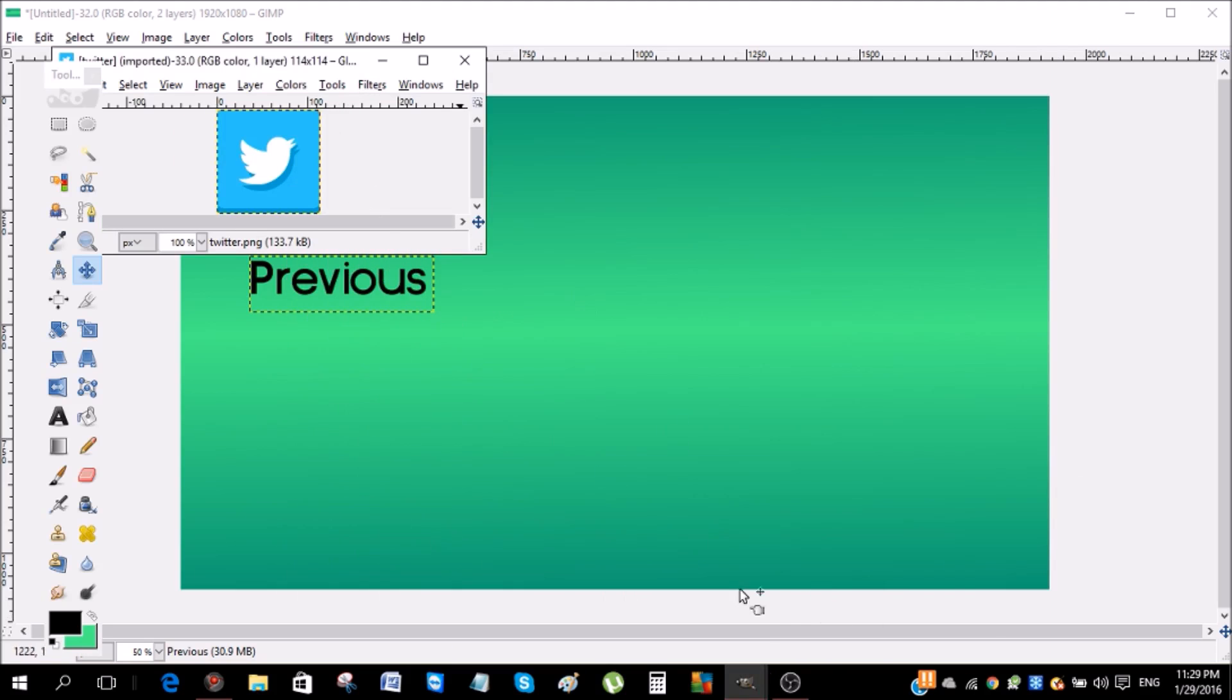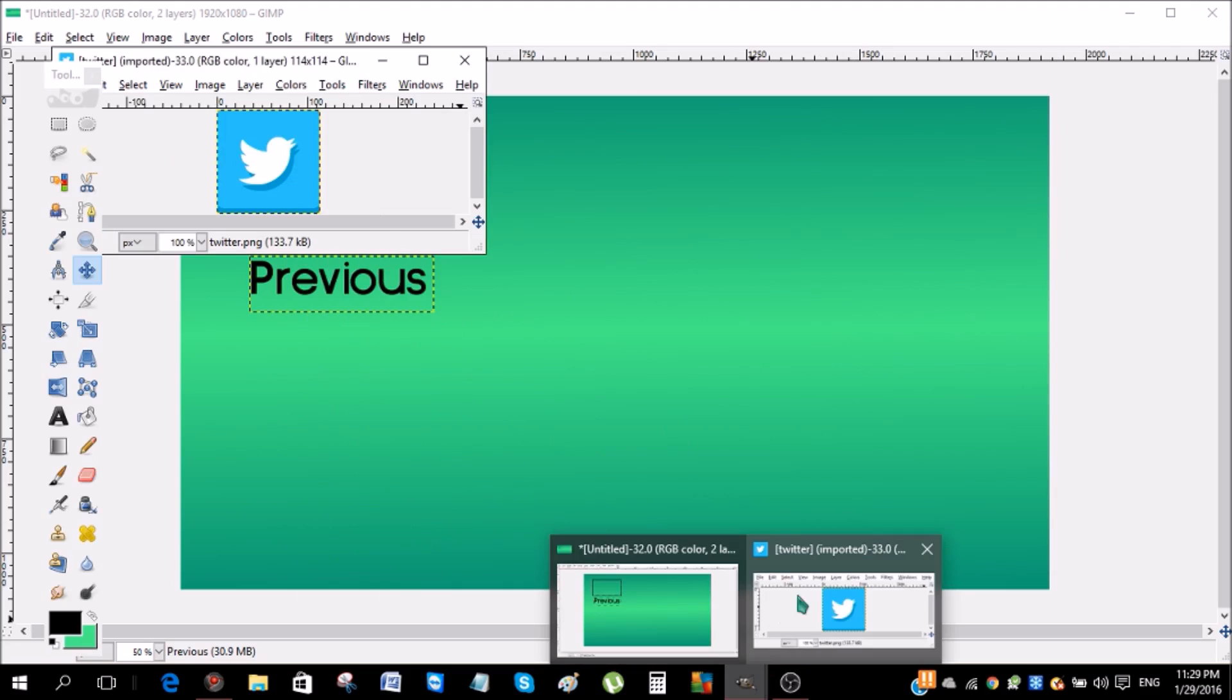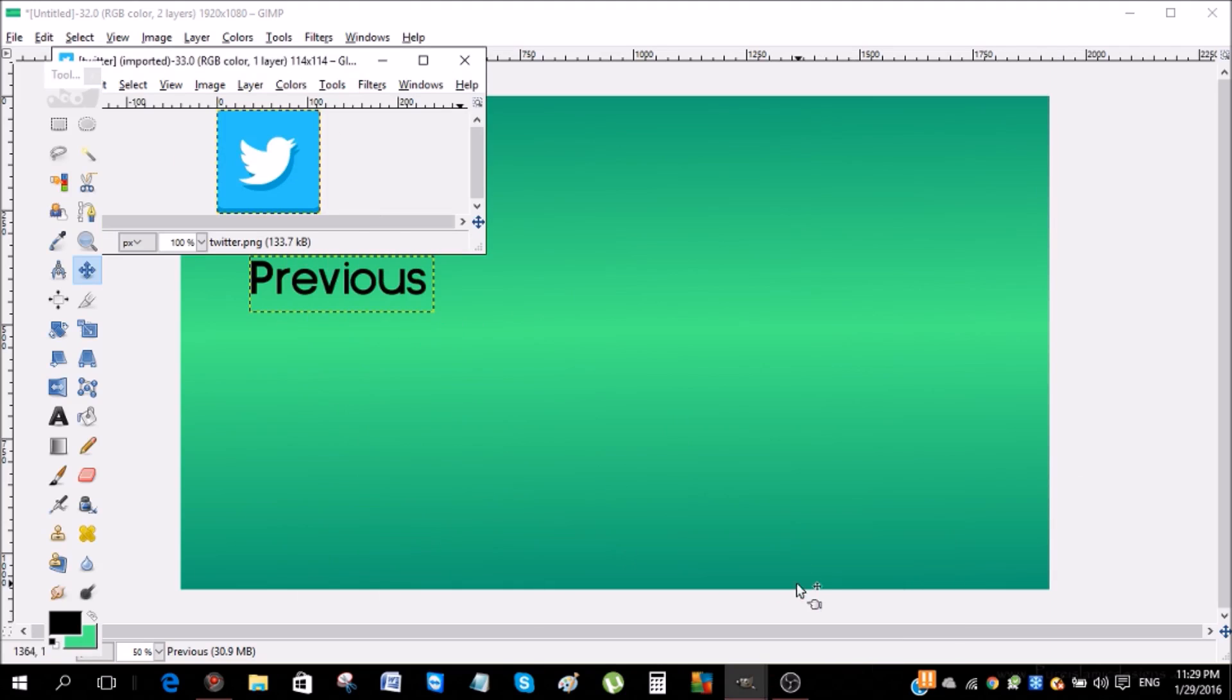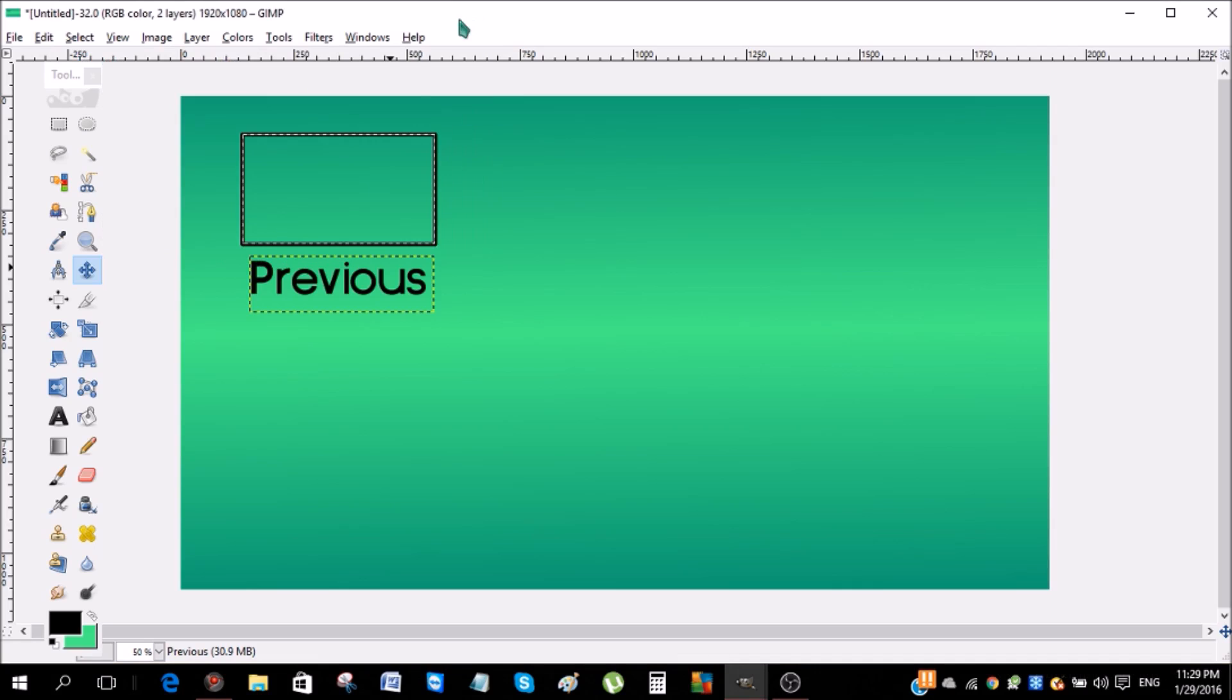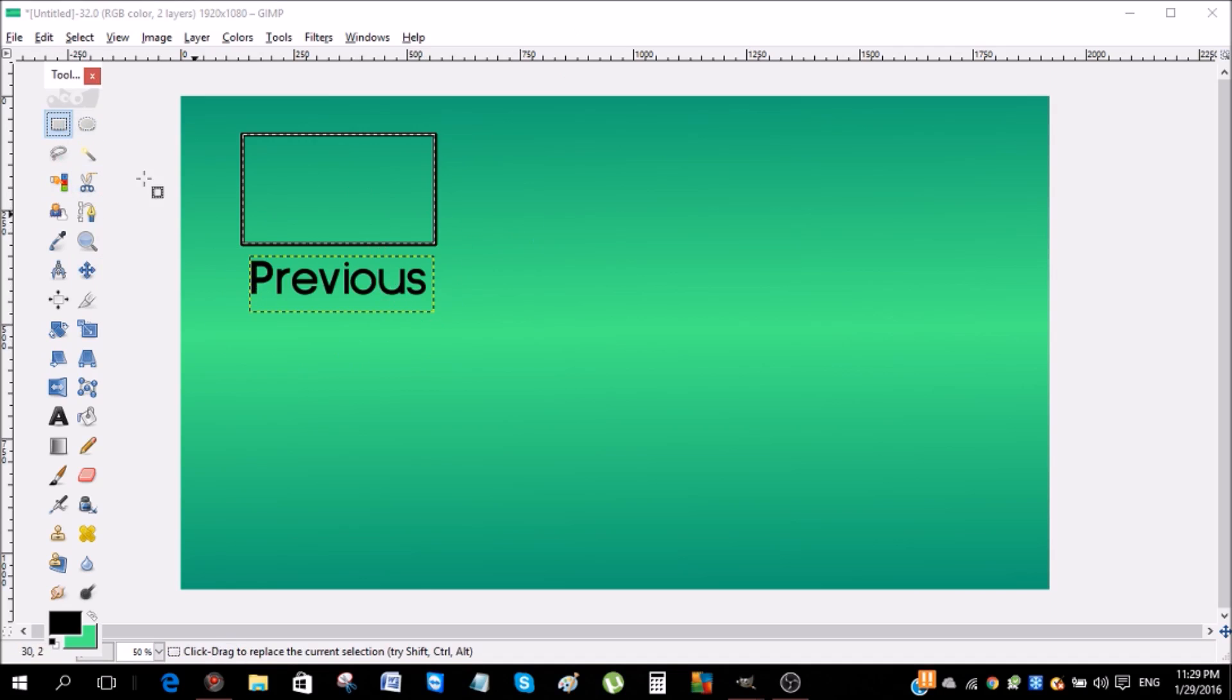So click that and then copy this by Control+C. It's gonna say copied pixels to the clipboard. If it does not say that, then you just gotta click this and then copy it Control+C. And then go back to your original browser and then click the rectangle tool and then Control+V.